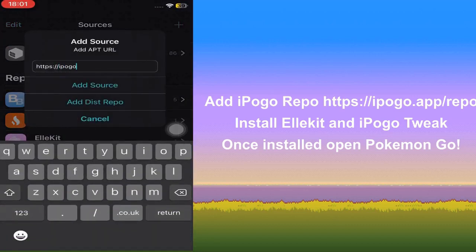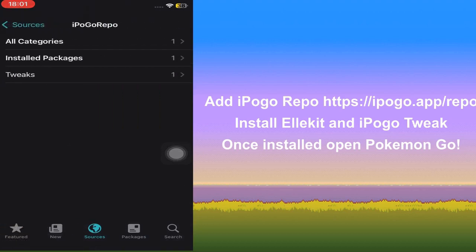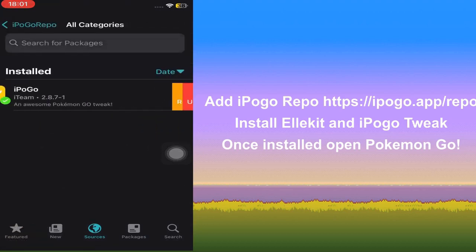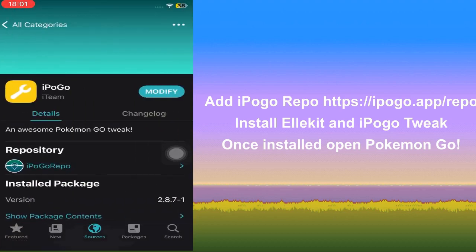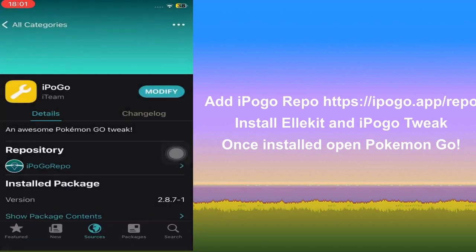You can go to the Sources tab, and as you can see in this video, type in ipogo.apps.repo and hit Add Source. Once the repo is added, you can click the iPogo repo, go to All Categories, click on iPogo, click Modify, click Install.